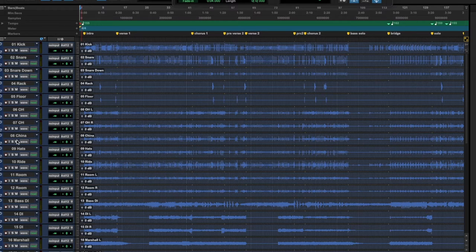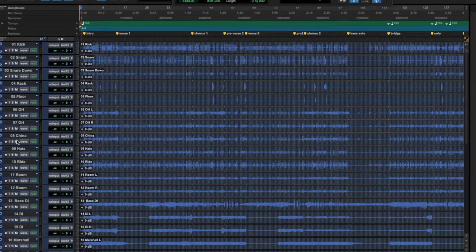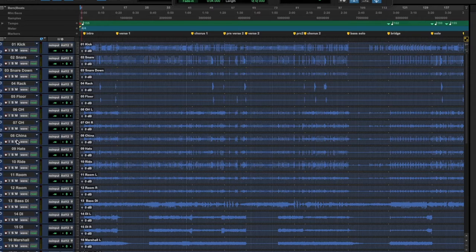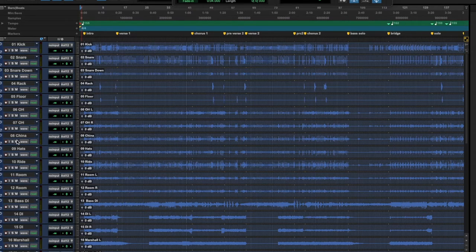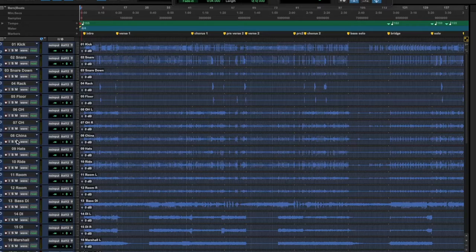Some people use Reaper, some people use Pro Tools, Studio One, Logic. I feel like every time I collaborate with someone they're always using another DAW that maybe I don't own.